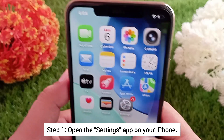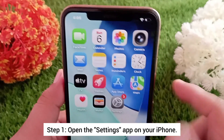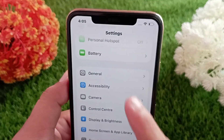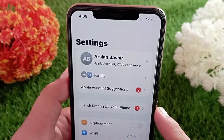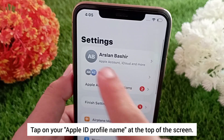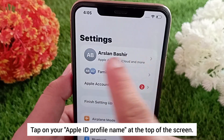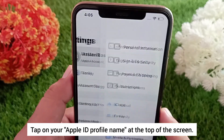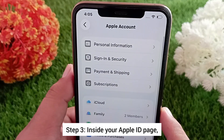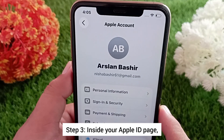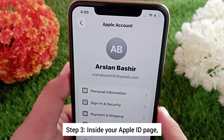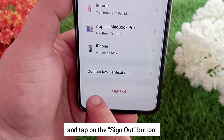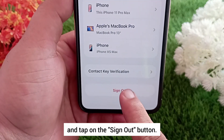Step one: open the Settings app on your iPhone. Step two: tap on your Apple ID profile name at the top of the screen. Step three: inside your Apple ID page, scroll all the way down and tap on the Sign Out button.